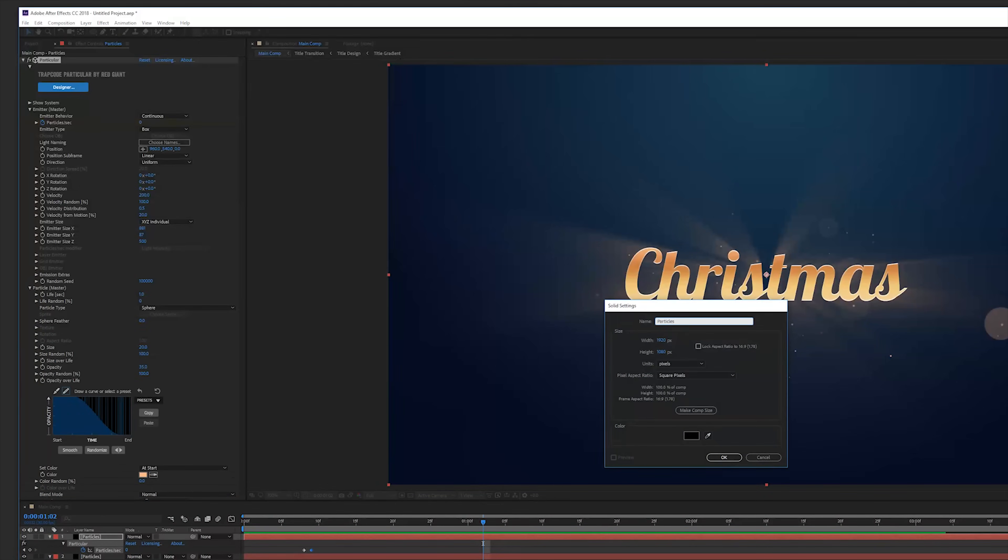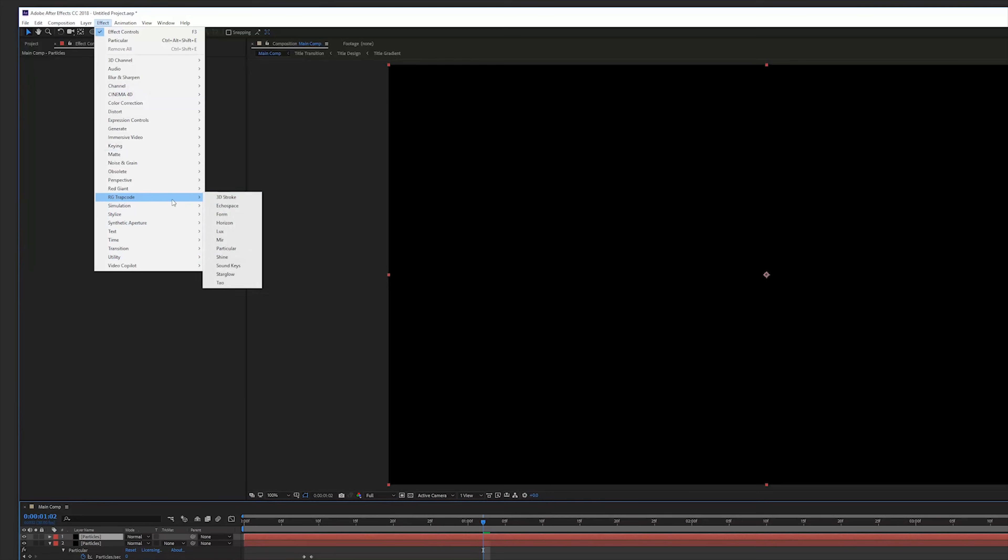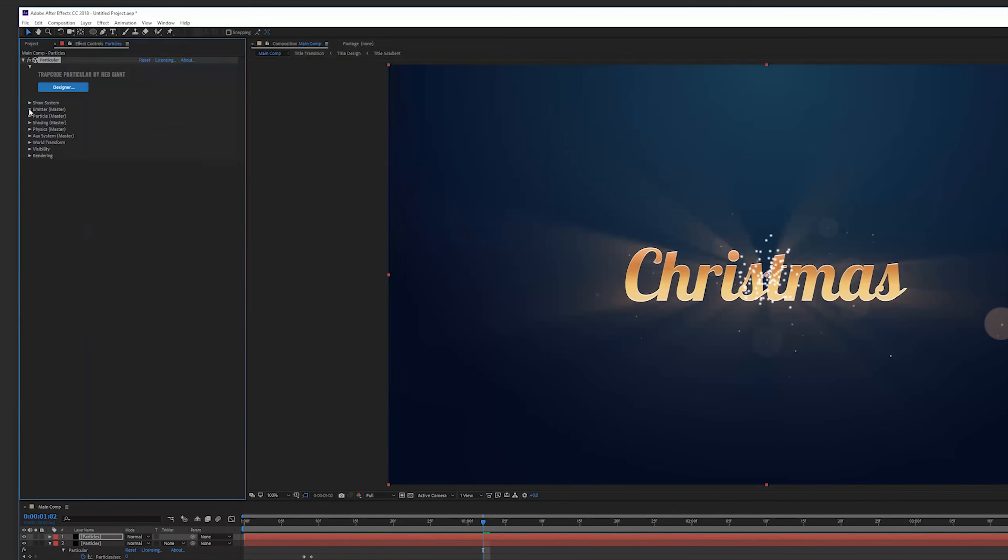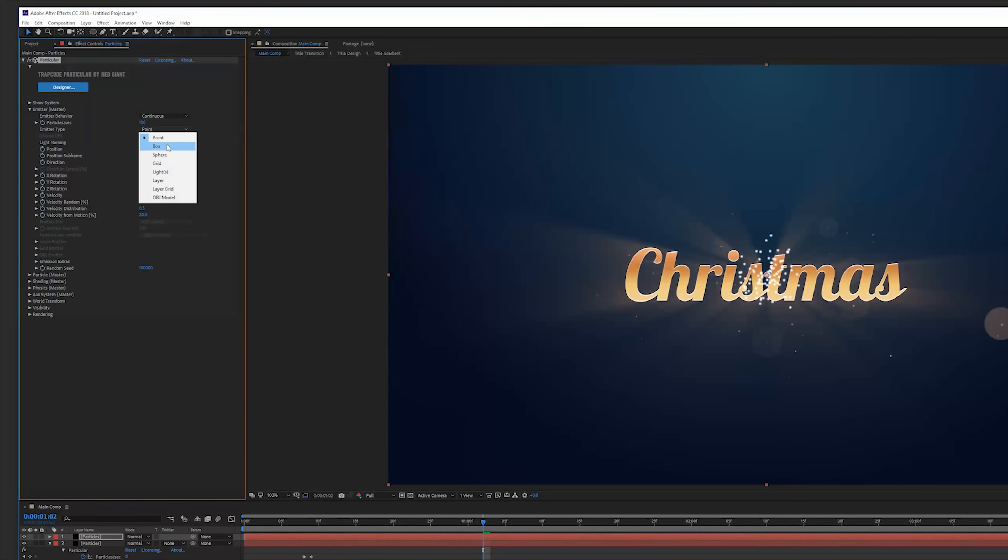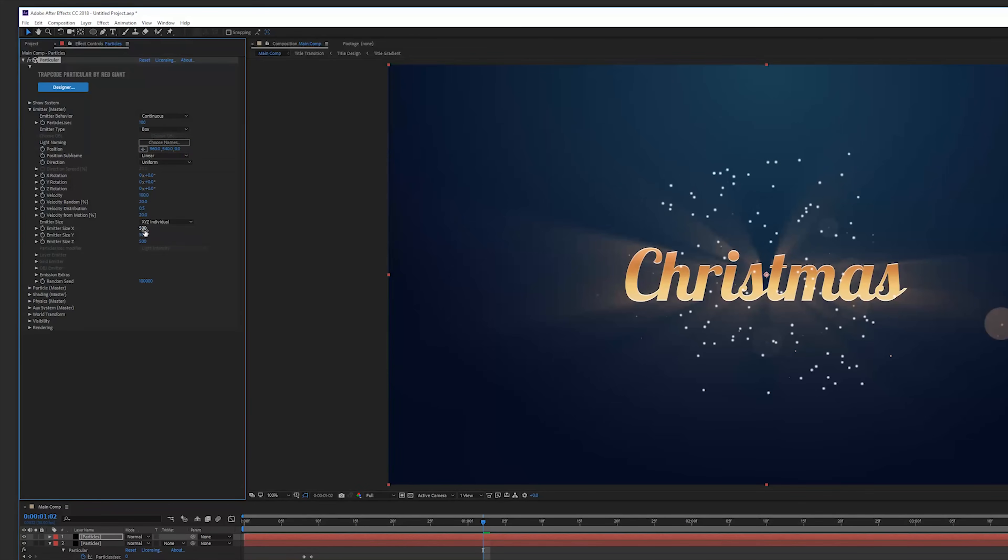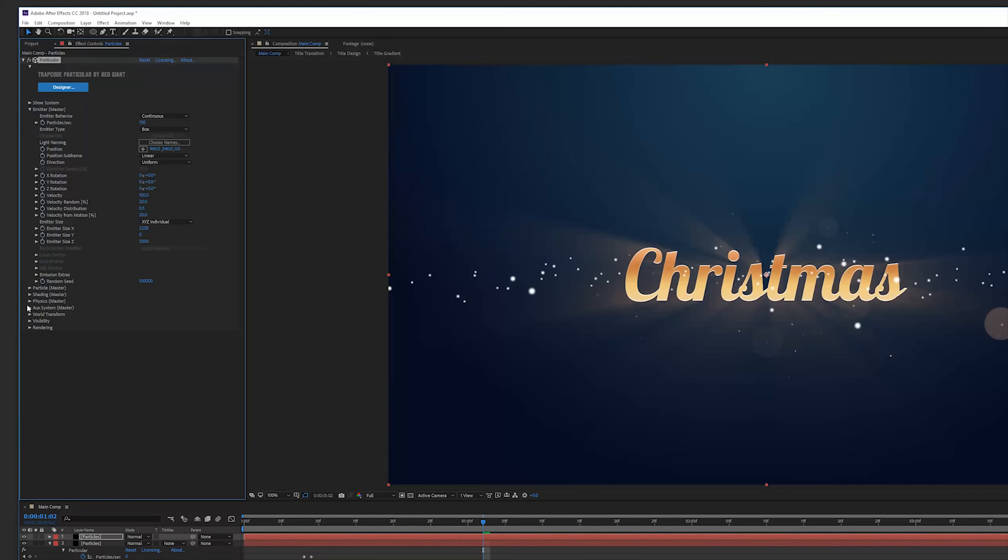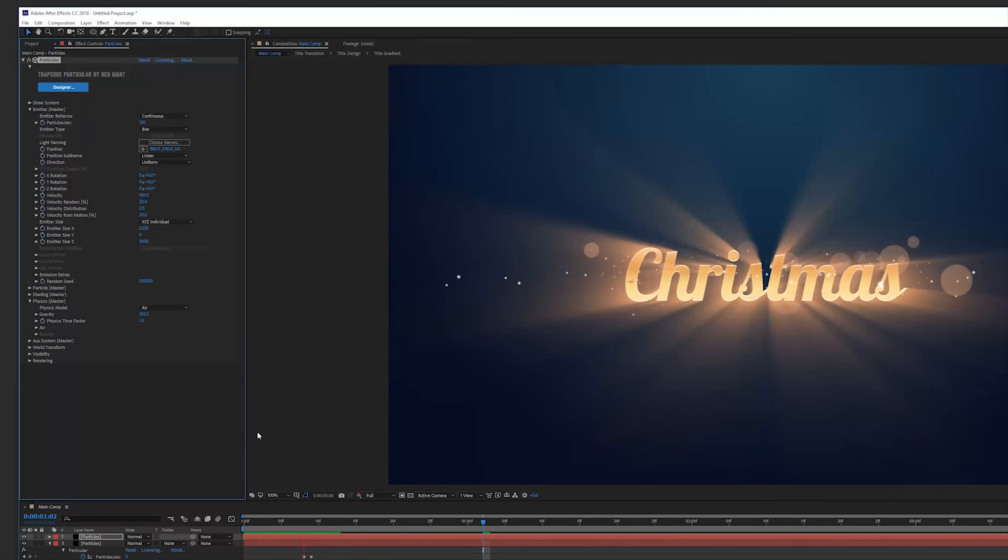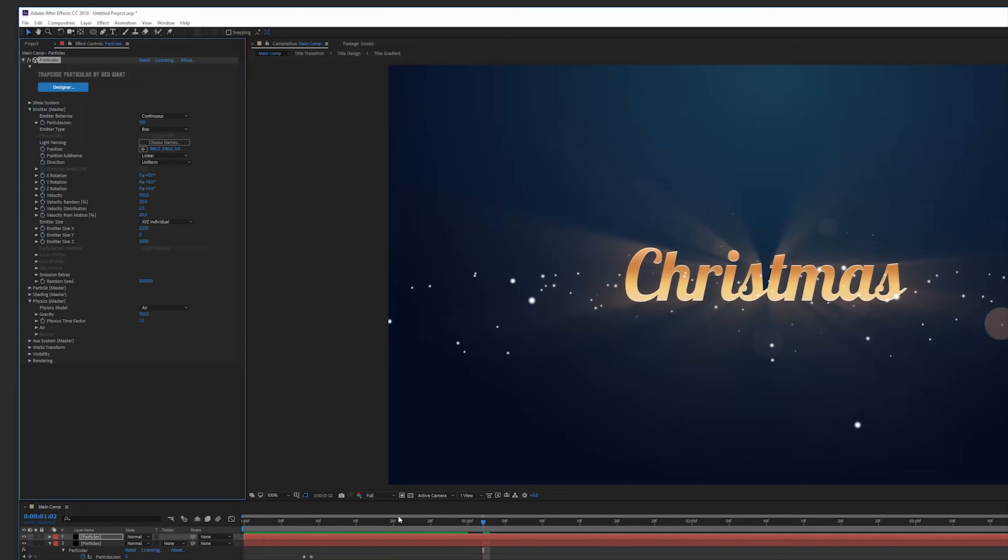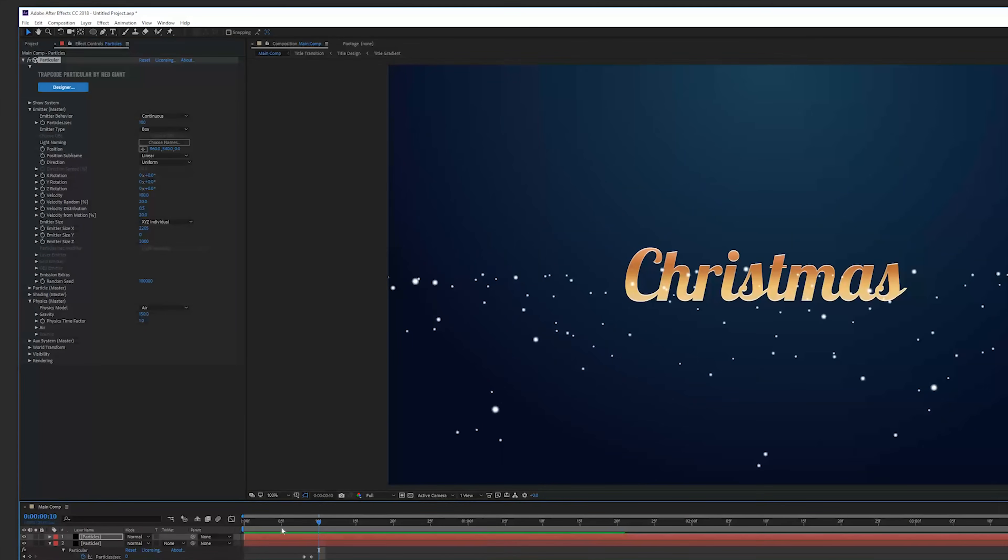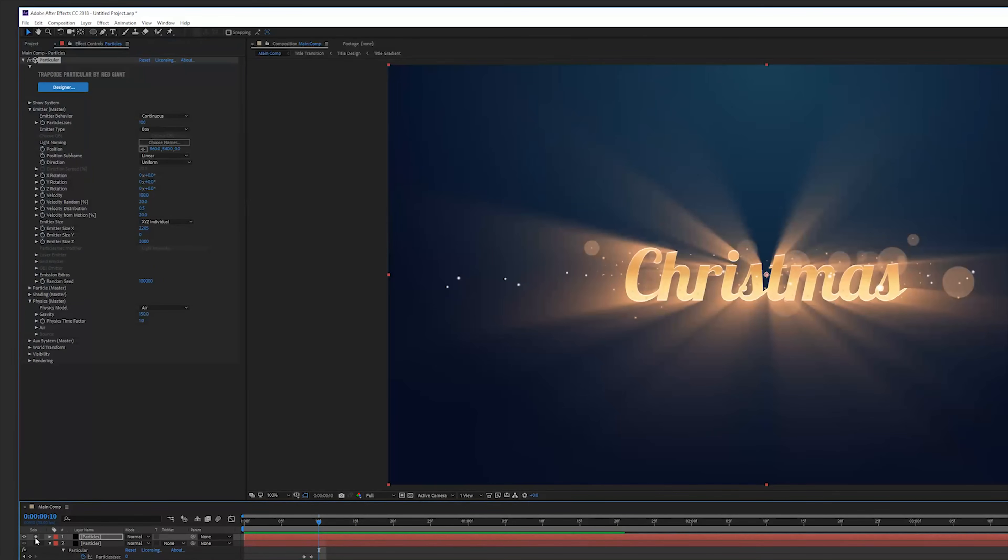Create a new solid layer, again particles and add the Trapcode Particular again. And now we're going to add our snowflakes. So here again the box emitter type XYZ individual but now we're going to cover our entire screen and zero out the Y so they're actually starting from one place.